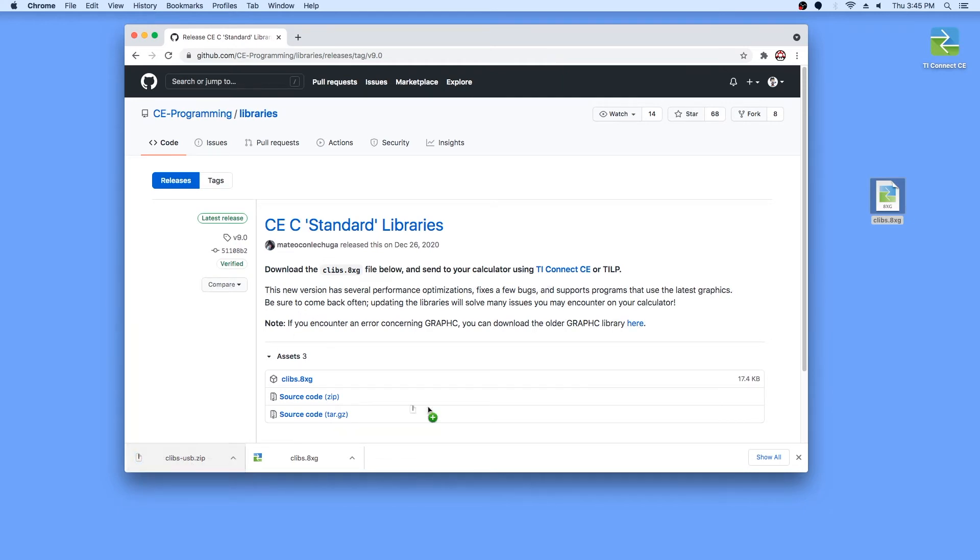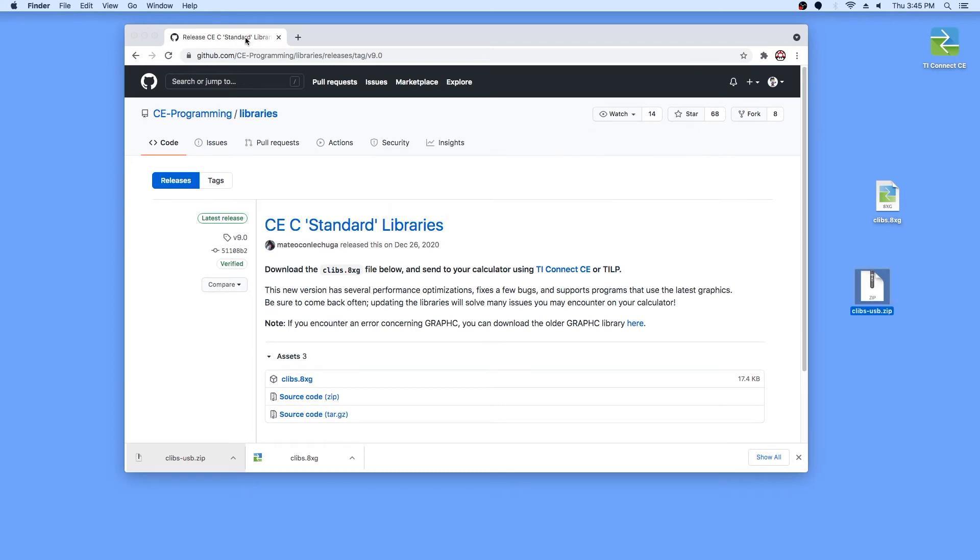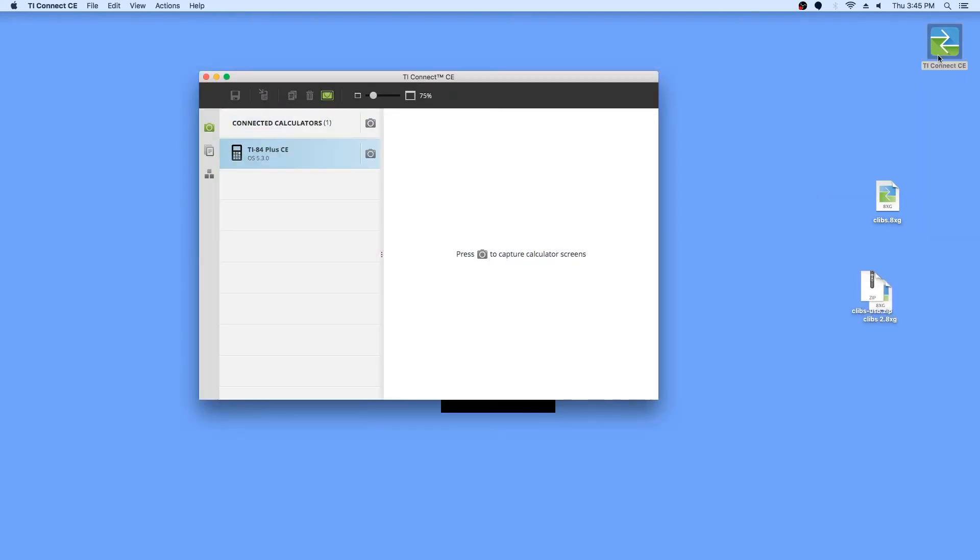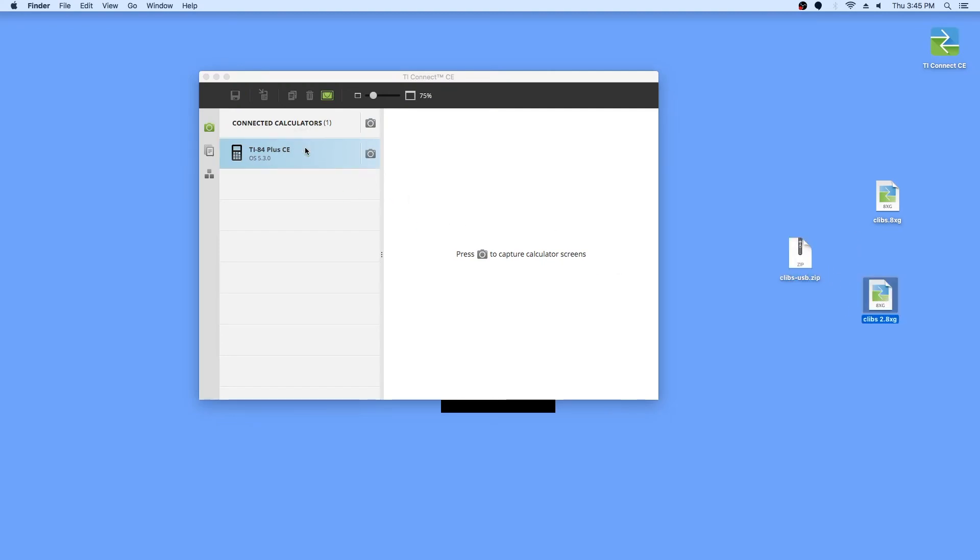Next, plug your calculator into your computer. Open TI Connect CE, then select and send the version of the CLibs that you want to your calculator.